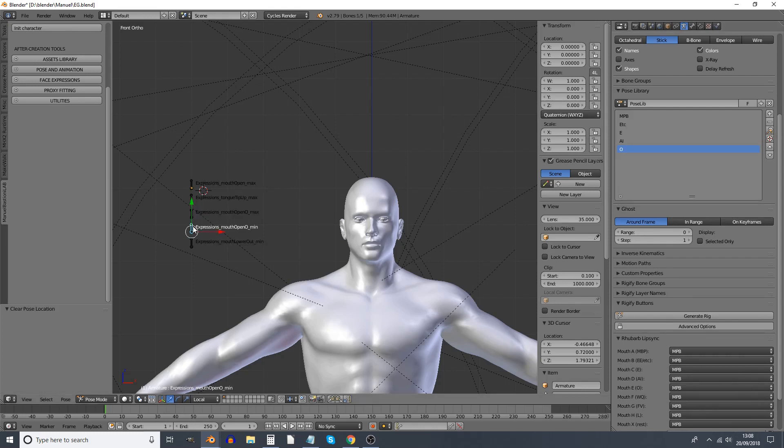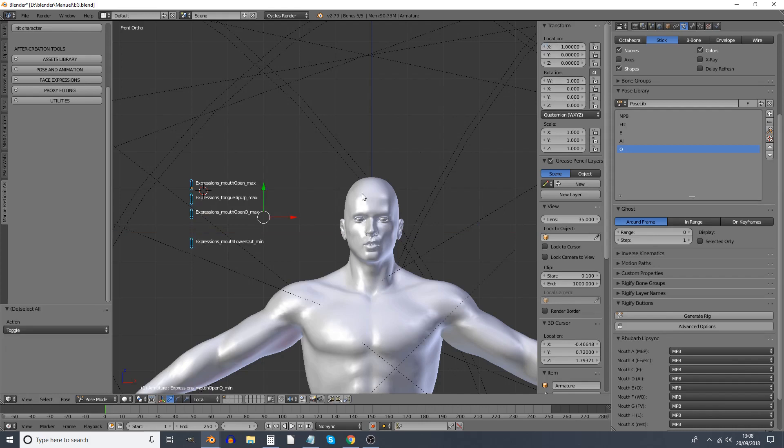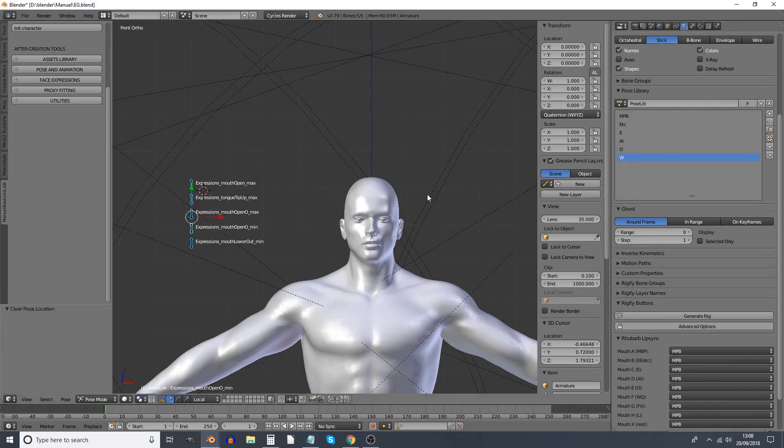Next one's the W one, for which we use Mouth Open O Minimum. We'll set the X value to one.